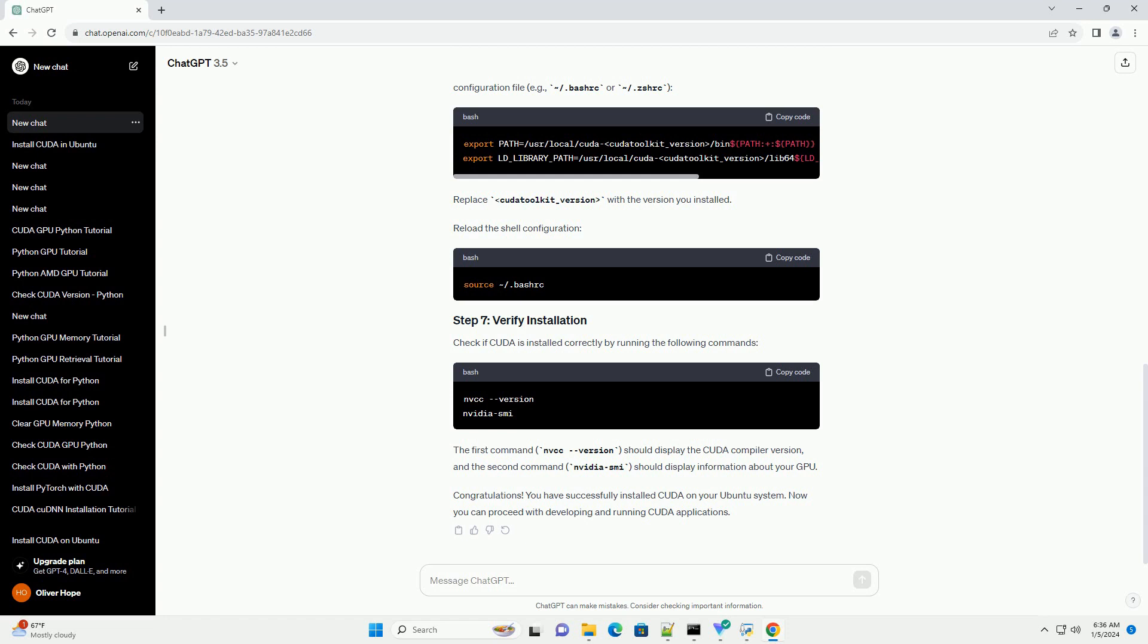Reload the shell configuration. Check if CUDA is installed correctly by running the following commands. The first command, nvcc --version, should display the CUDA compiler version.